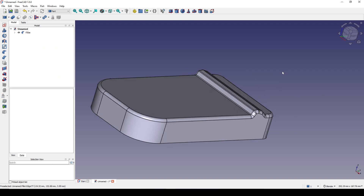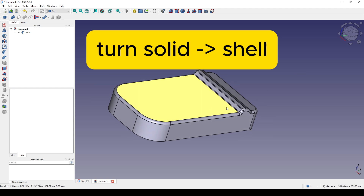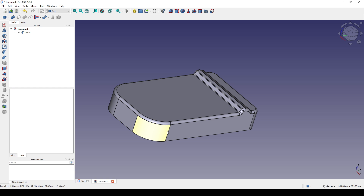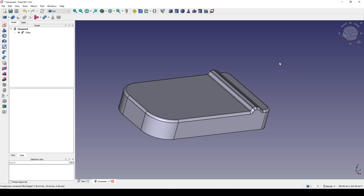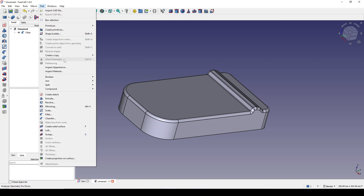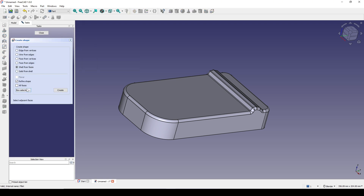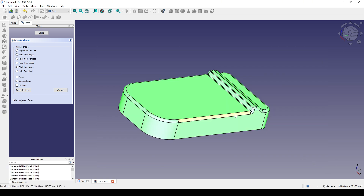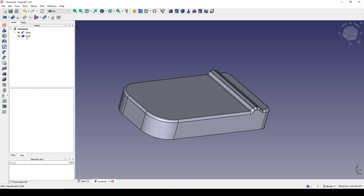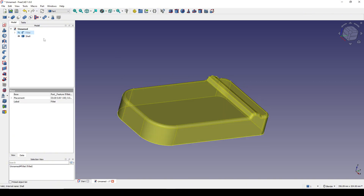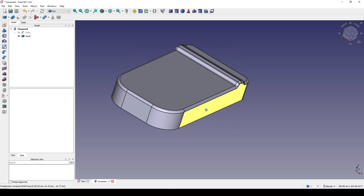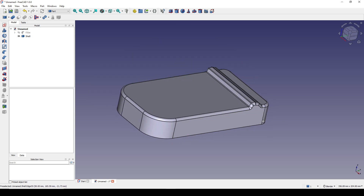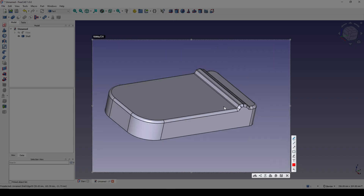The next step is to turn this fillet into a cell. A cell is exactly the same as a solid, but inside is empty — just a surface shell on the outside. To create a cell, I go to Product > Shape Builder > Cell from Faces, use box selection, select this one, and click Create Close. Now I have a cell. If I hide the solid fillet, you can see the cell looks exactly the same, but if I cut it there is nothing inside.